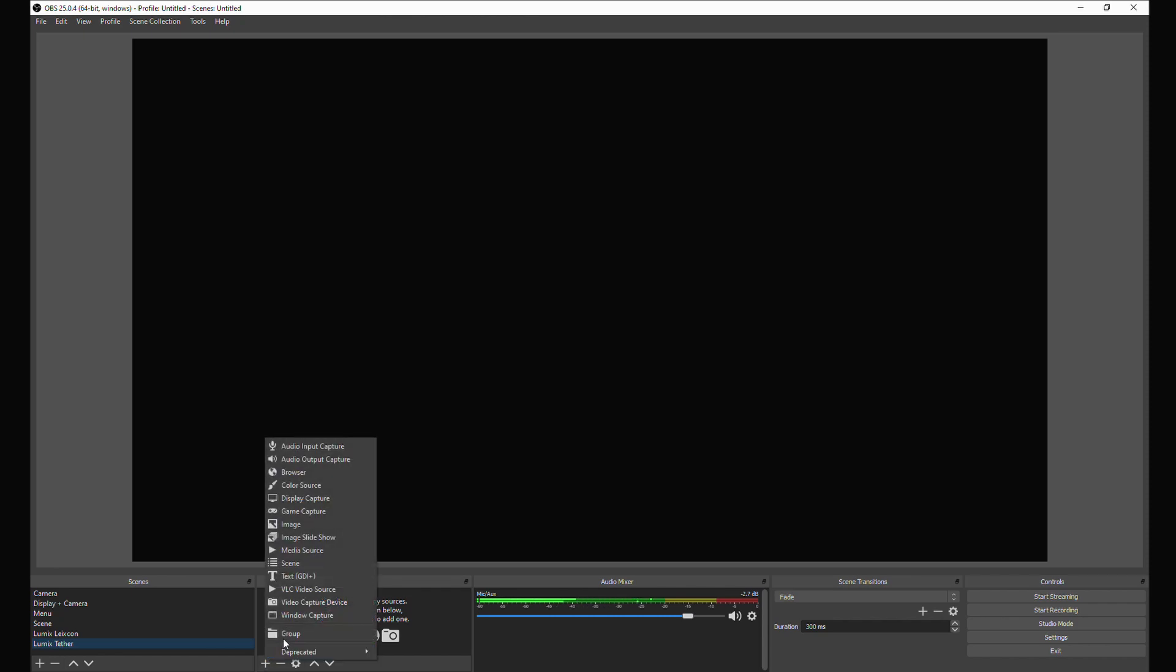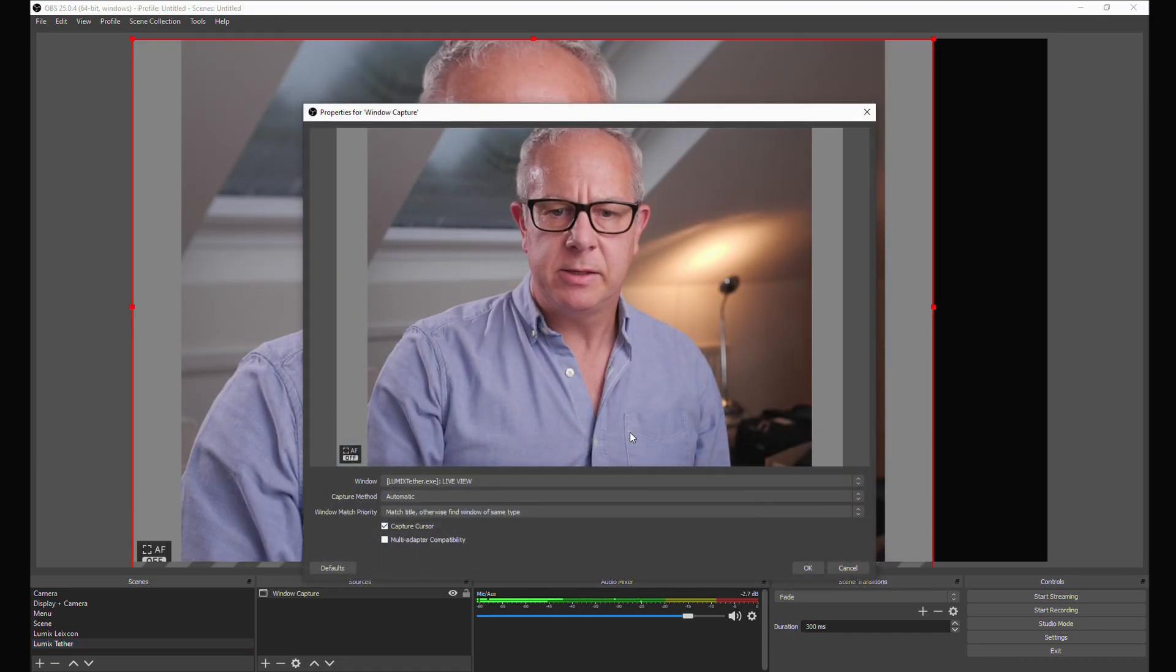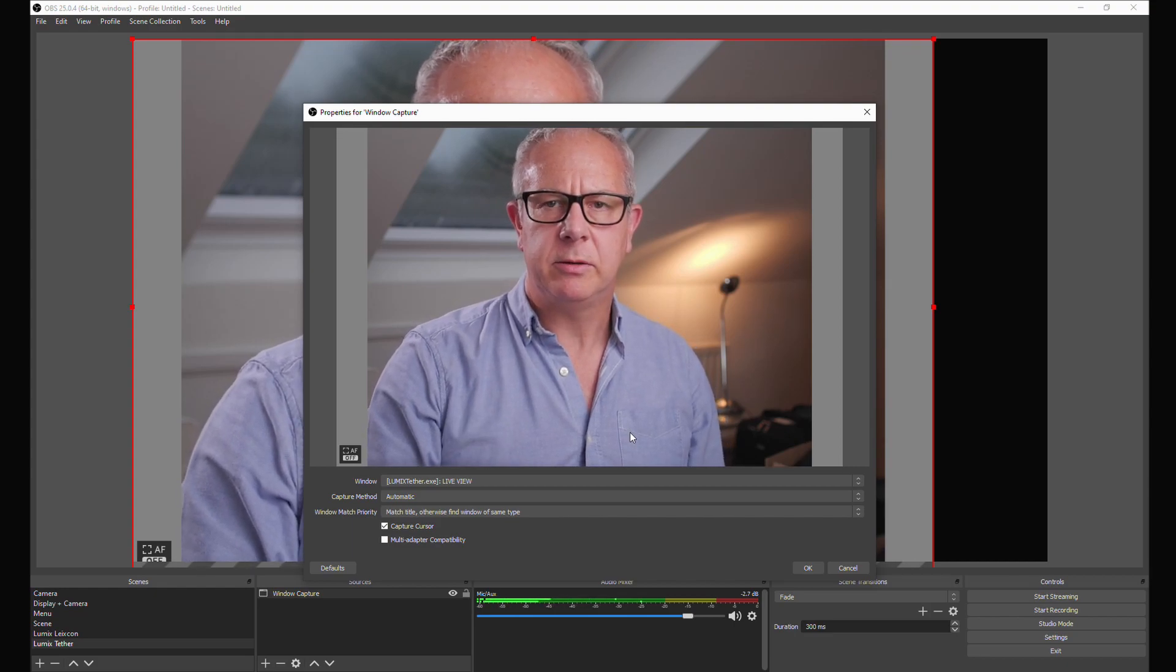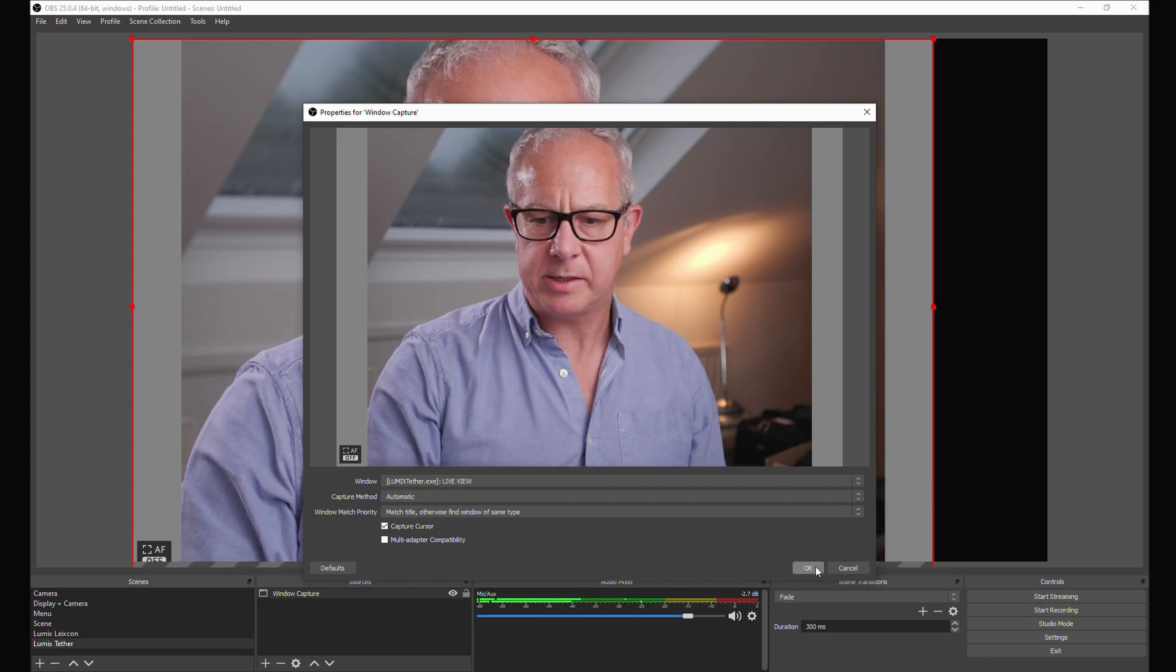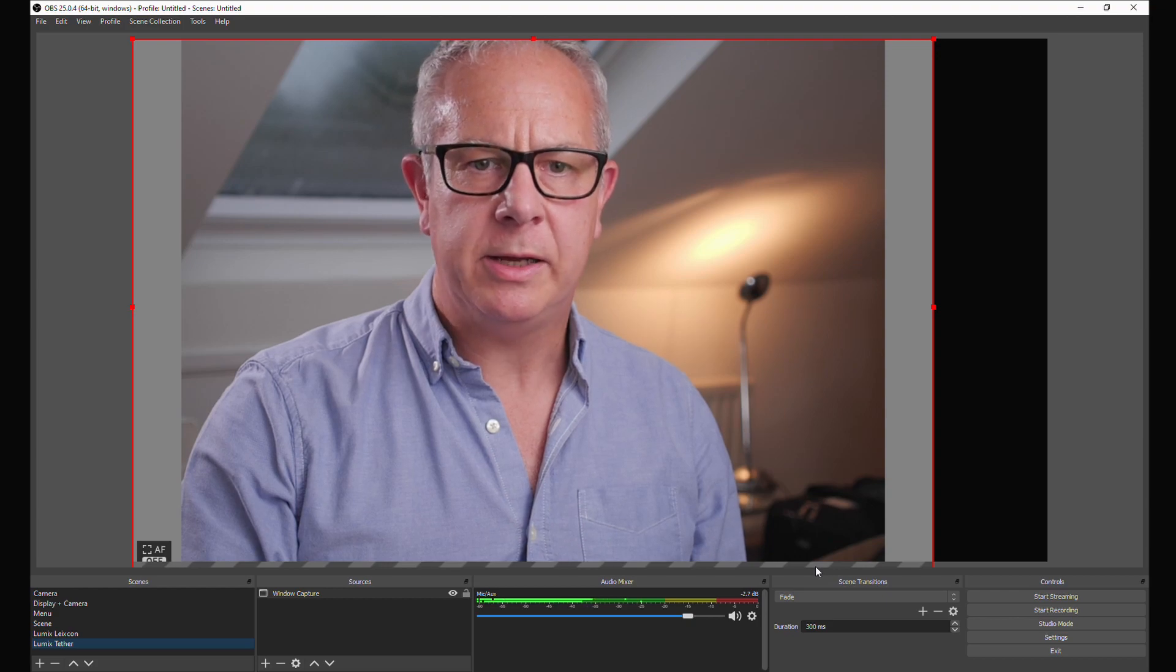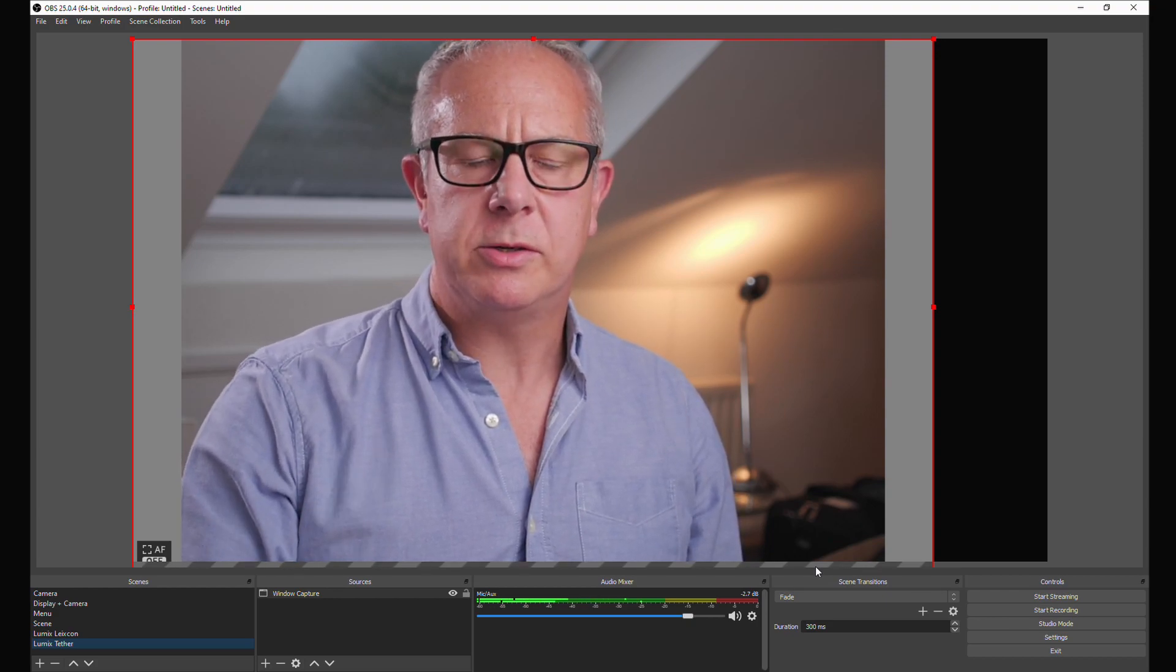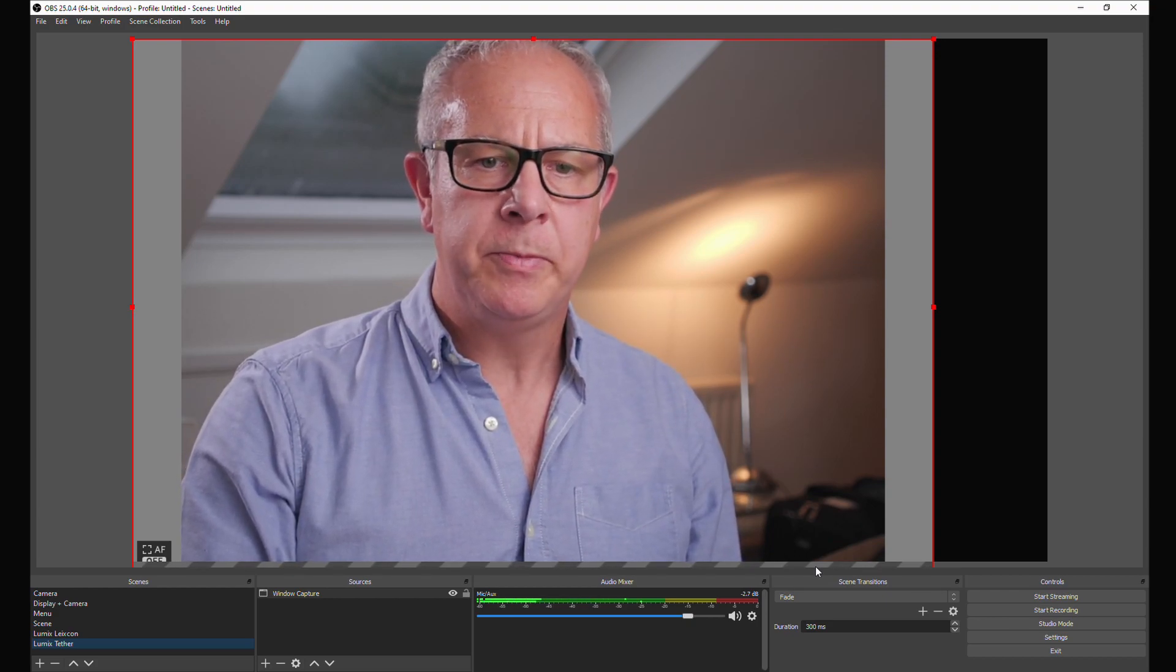We're going to add a window capture because it's that window that Lumix Tether is producing that we're going to capture to broadcast. Open it up here, window capture, yes, and there it is. That's the window being captured. Yes, that's the right one, and we click OK. And there it is being broadcast onto that main window.